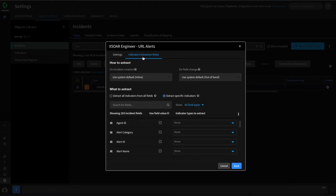Let's pivot back to our incident type — go back to the Types menu, search for XOR Engineer, and edit our incident type, then go to indicator extraction rules. In XOR, indicators such as IP addresses, URLs, domains, and file hashes are extracted from data using regex. These are then enriched by using configured threat intelligence integrations like VirusTotal or AutoFocus to determine if an indicator might be good, suspicious, or malicious.